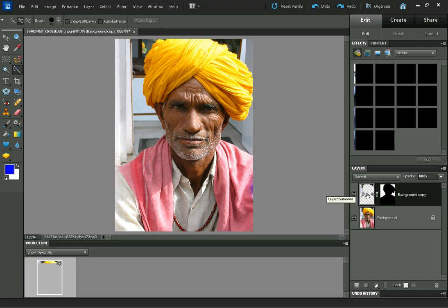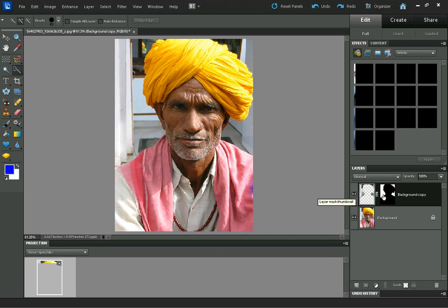Clicking on the layer thumbnail for this layer, we also need to unlink the layer and the layer mask — just click that there.